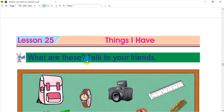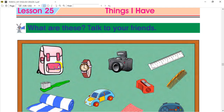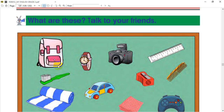Now let's start with our Lesson 25. And our topic is Things I Have. What are these? Talk to your friends. What are these?